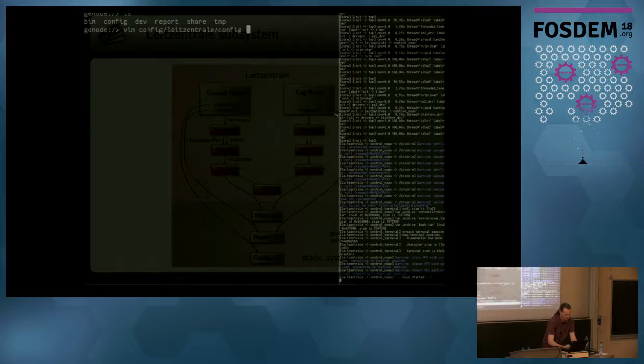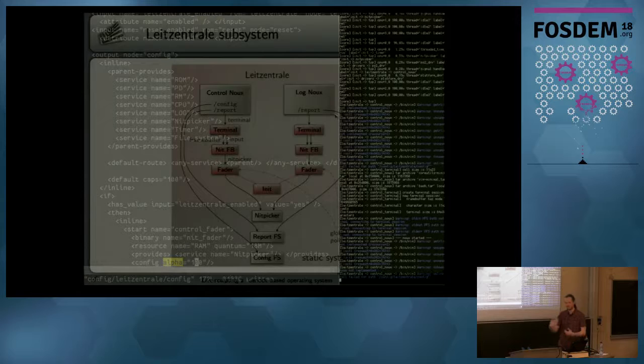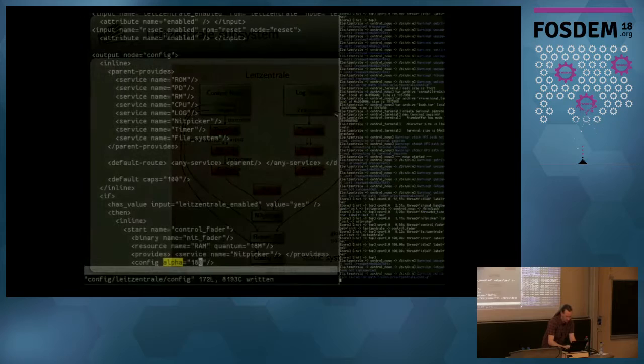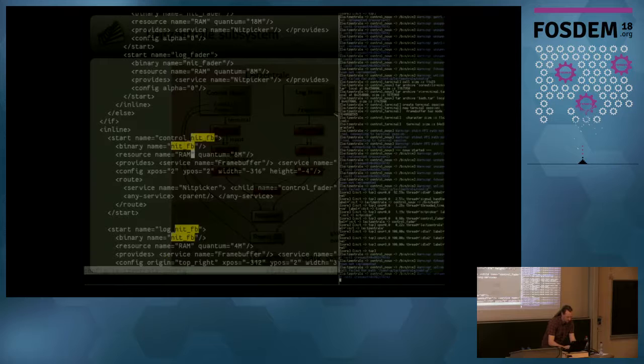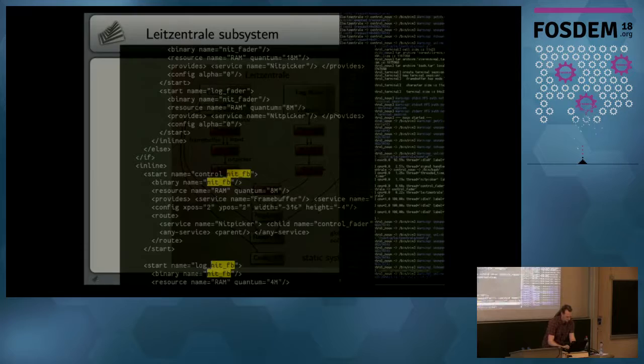I can control any aspects - for example, if I want to change the alpha value of this control panel, I can change this value and you see the effect immediately. Or if I want to change the position of this thing, I can modify the coordinates here. You can even change the geometric composition. These are just components - if you configure them, you can tweak the system even at a low level.